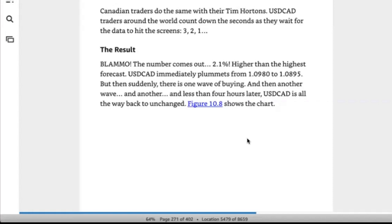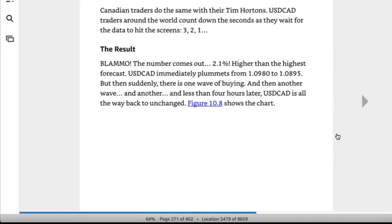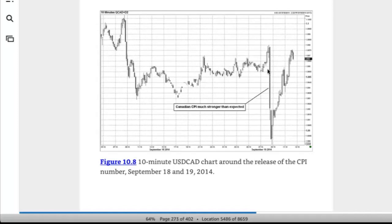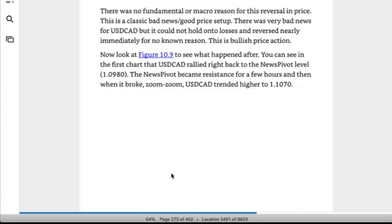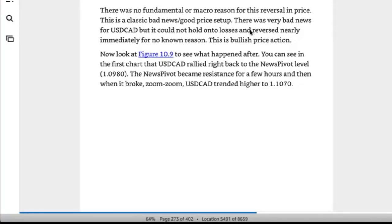But then suddenly there's one wave of buying, then another, and another. Less than four hours later, Dollar/CAD is all the way back to unchanged — similar to what we saw today on the New Zealand dollar pairs. There was no fundamental or macro reason for this reversal in price. This is a classic bad news/good price setup: very bad news for Dollar/CAD, but it could not hold on to losses and reversed nearly immediately for no known reason.